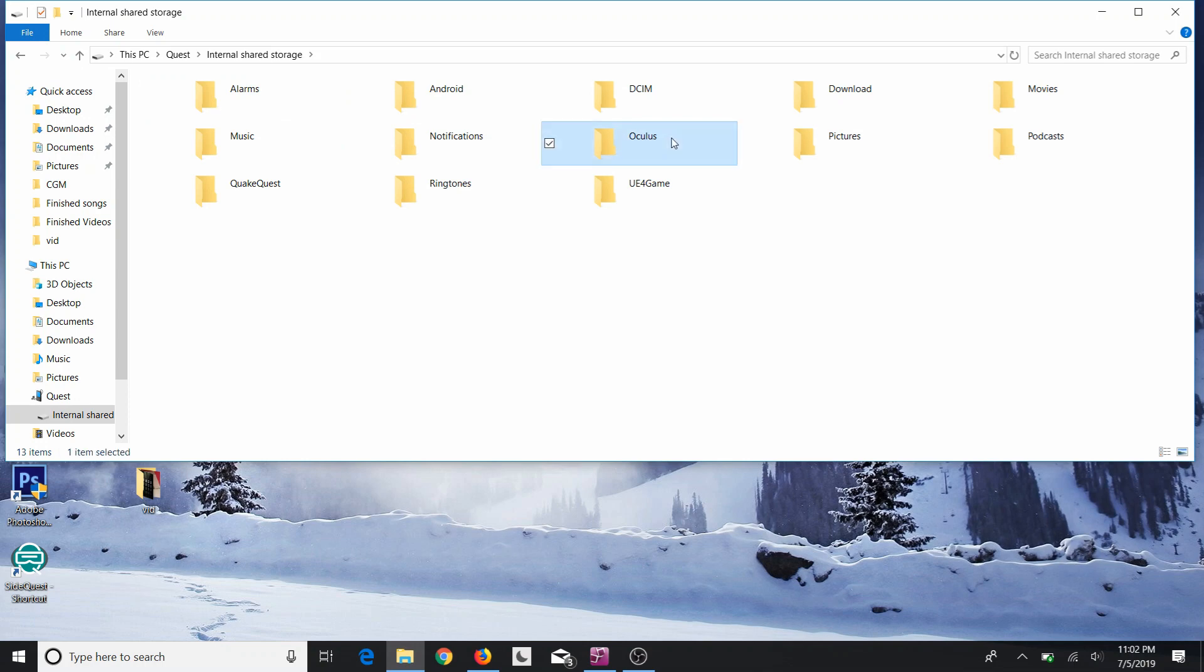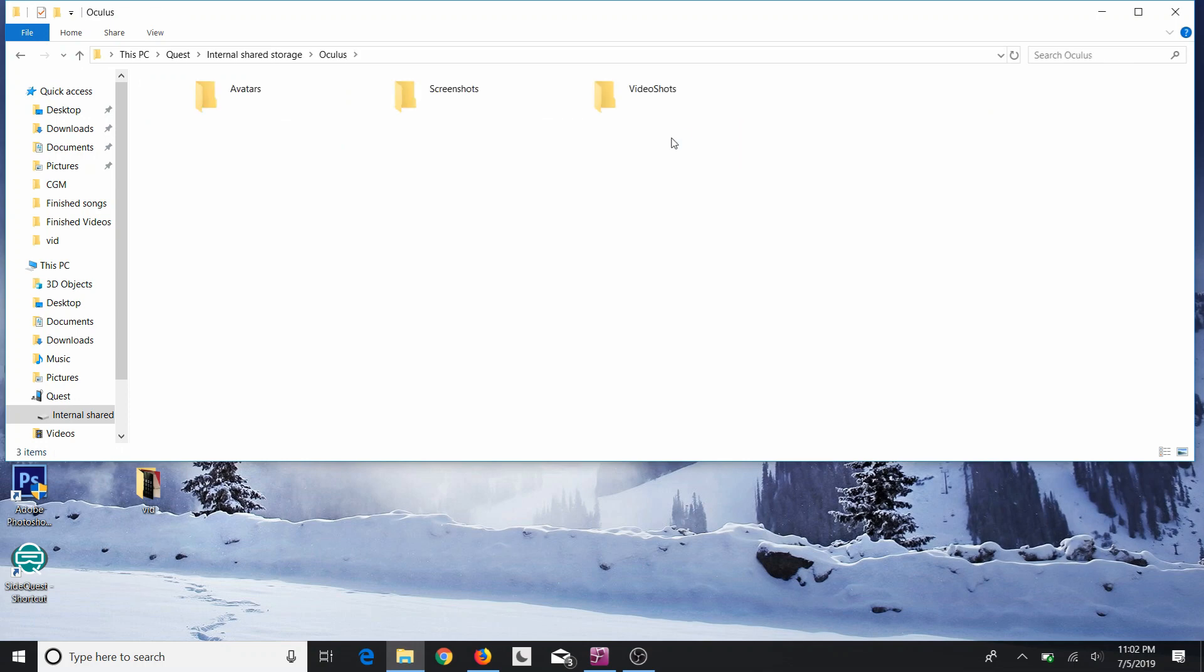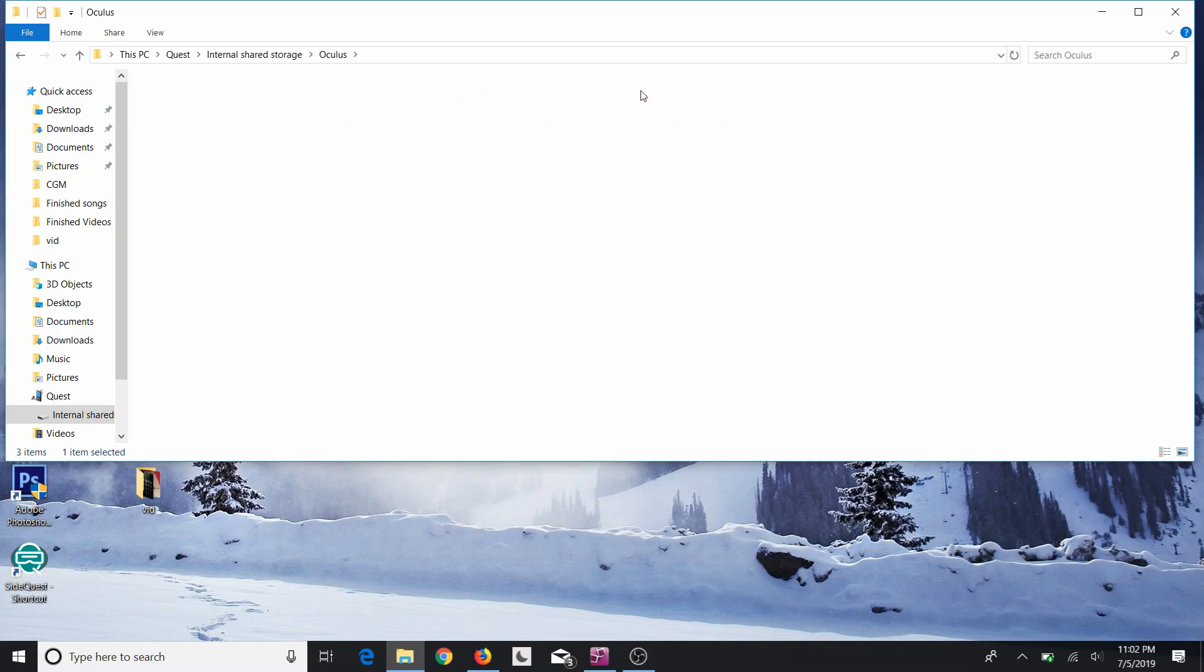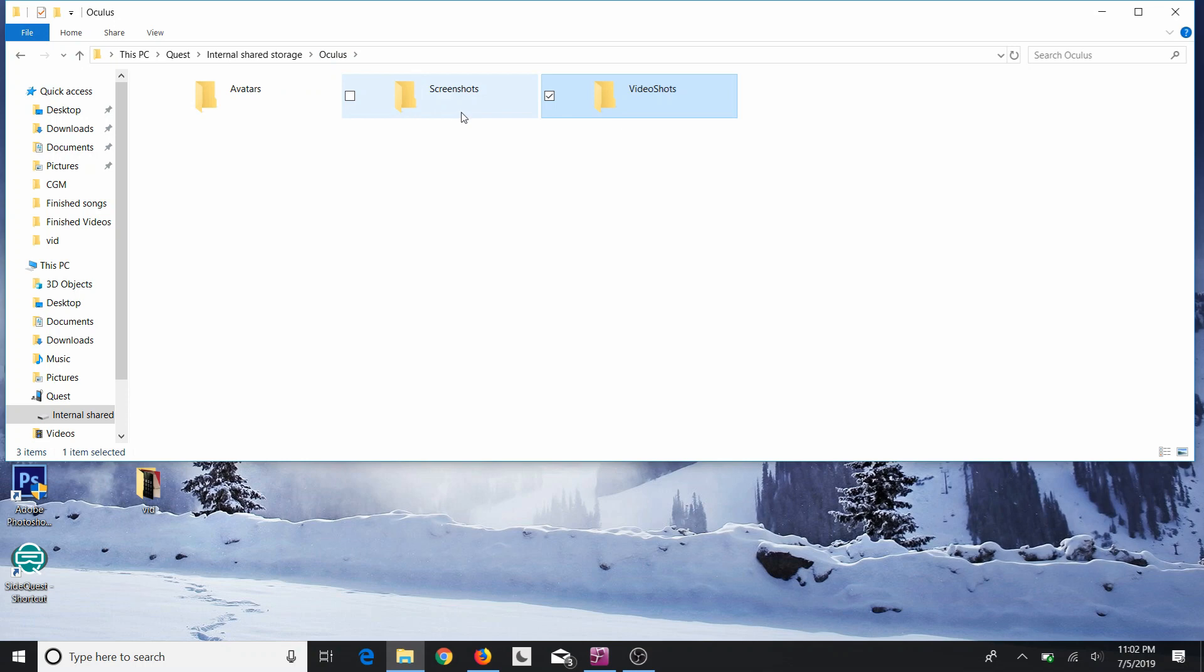Then you can see the different folders that have such as video shots or even screenshots that you take through your Oculus. So if you double click to open the folders, you should see all your files inside of there.